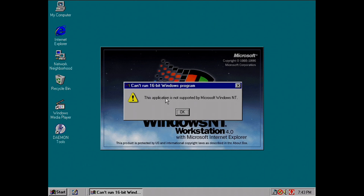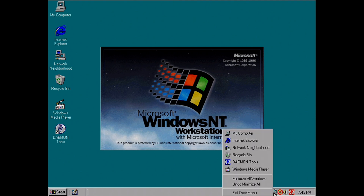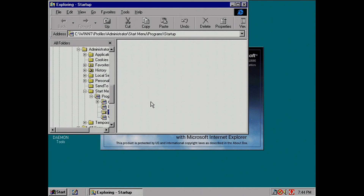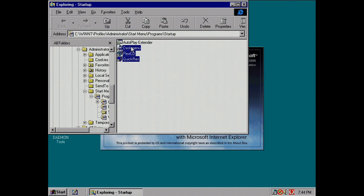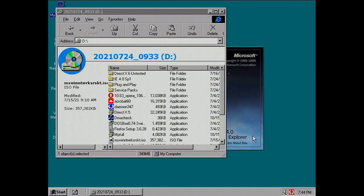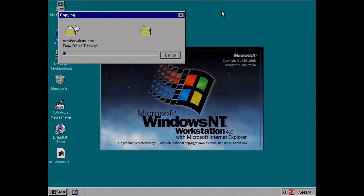You get error messages like this and then have to go through and strip them all out. For example, QuickRes is only available for Windows 95 — just remove that and you won't get those errors.